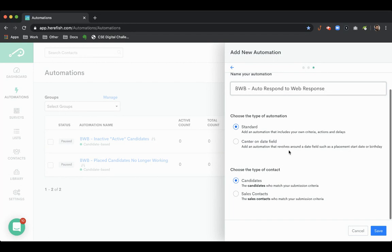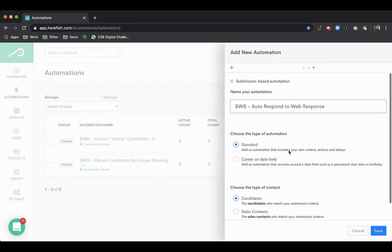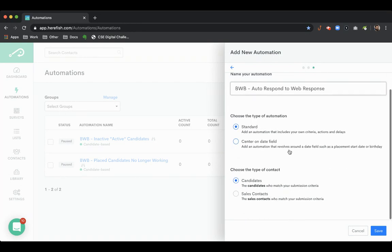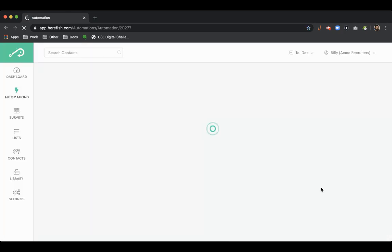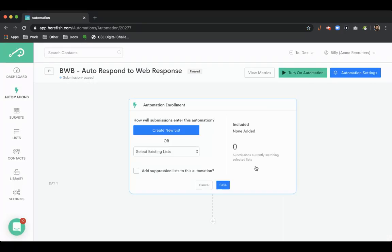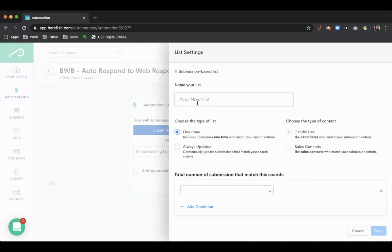So we're going to build it as a submission-based campaign because that's how those are coming in. The list criteria here is we're going to find our web responses. Again we'd want an always updated list so it'll work moving forward.